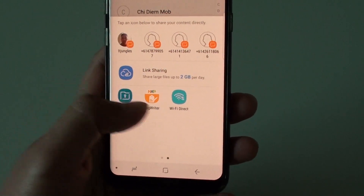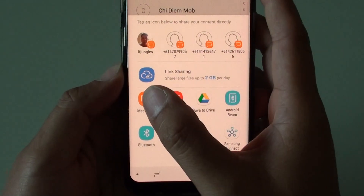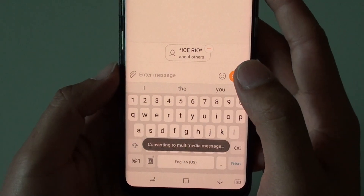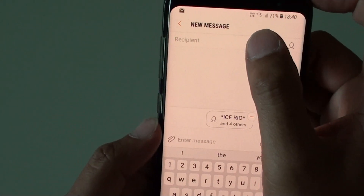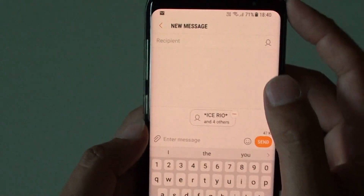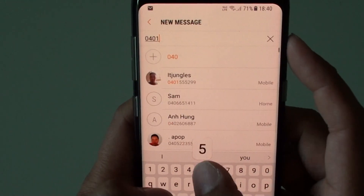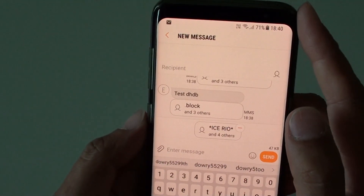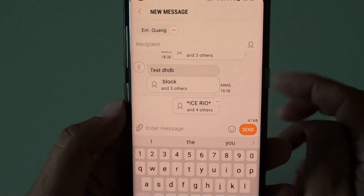In this case, I'm going to choose SMS messages, so I select that. In here, it asks me to put in the recipient, or you can choose a phone number.